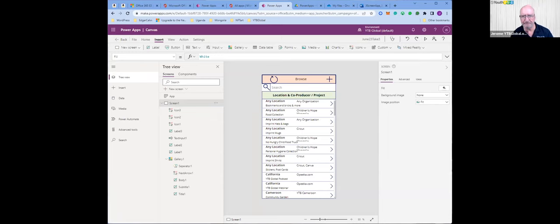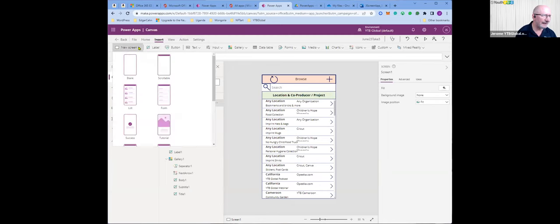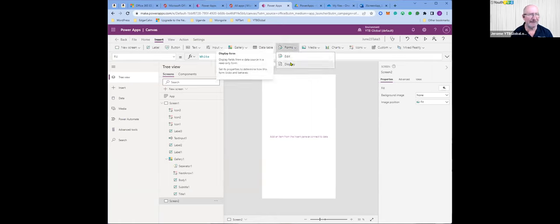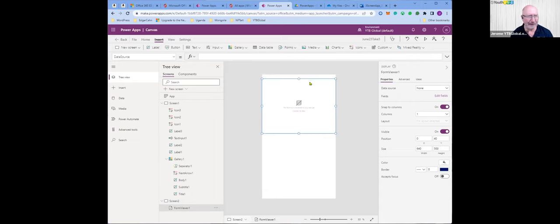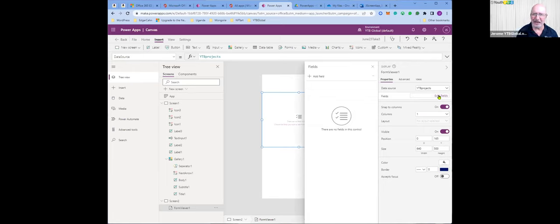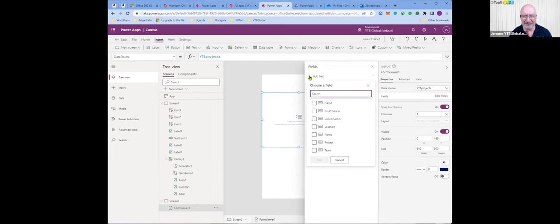Now we'll go on to screen two. I go to new screen, add a blank screen, then locate the forms tab and insert. The type of screen I want is the display screen. In the right panel I follow the instructions — form viewer one, data source — the data source I'm working with is the one we've been using. I select the fields I want to display, and for this demo I found it useful to select fields in a particular order because that's how they'll be placed.